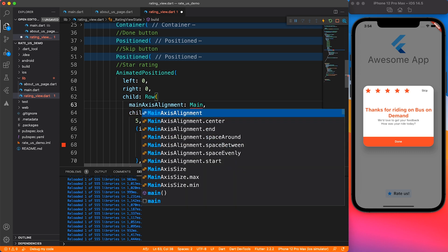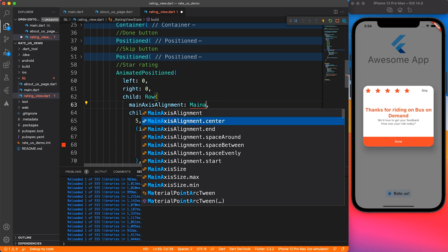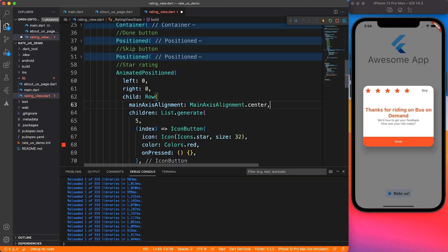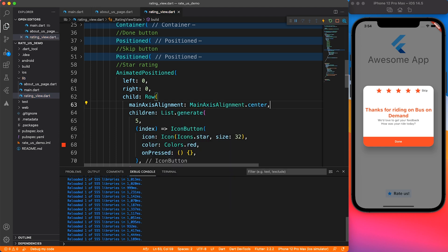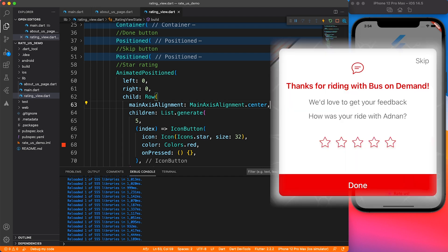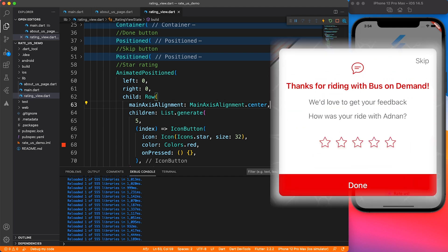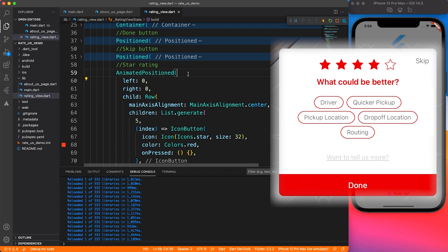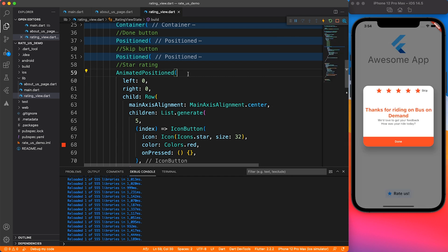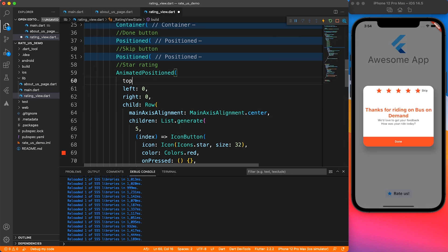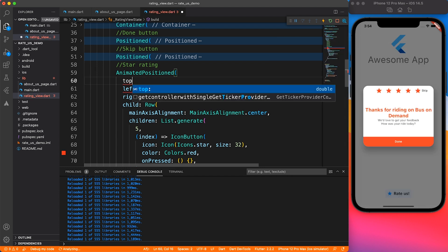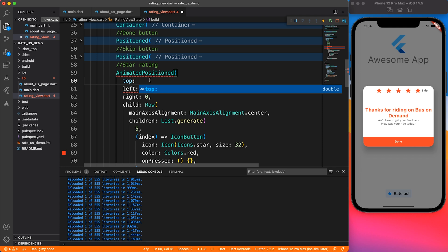We tried to do left and right zero to make it center aligned, but it didn't work, so we are going to tweak the row to make it center aligned. It looks pretty fine now. We have to animate the position - initially it should be at the bottom, and when you give the rating, it should animate to the top.